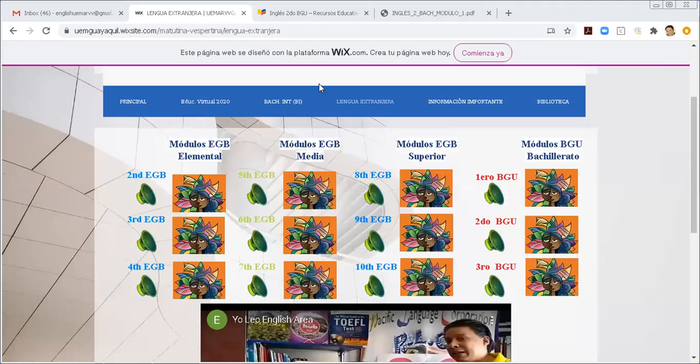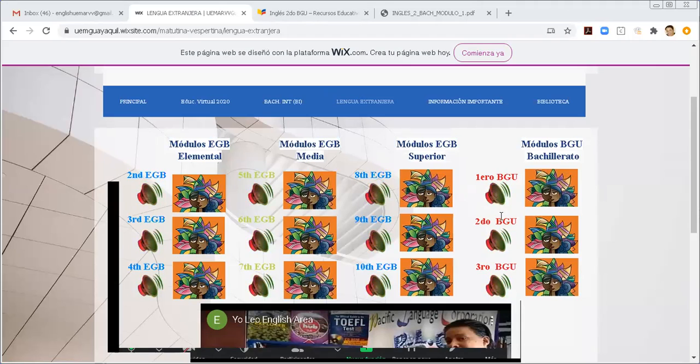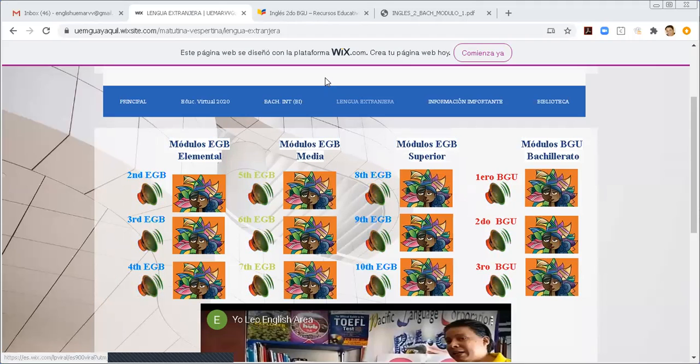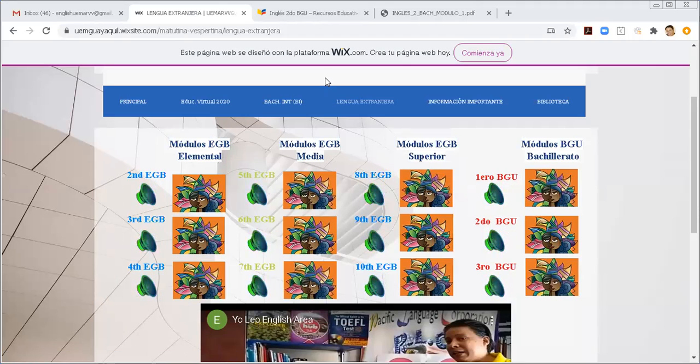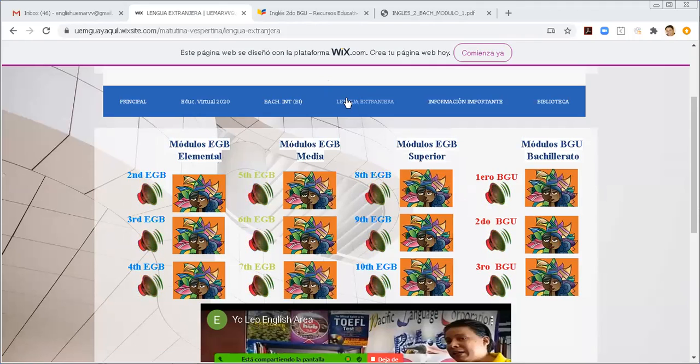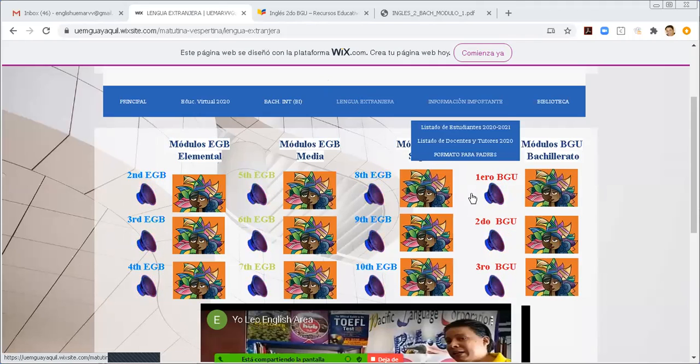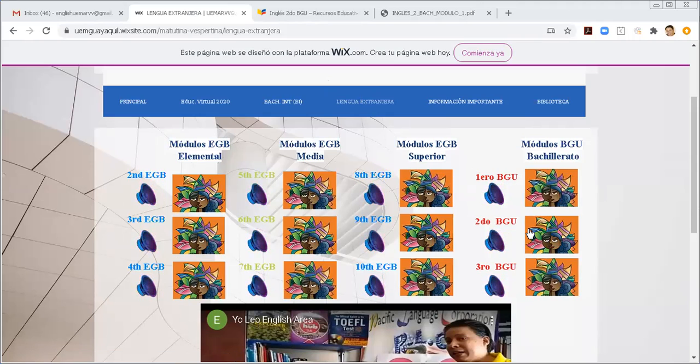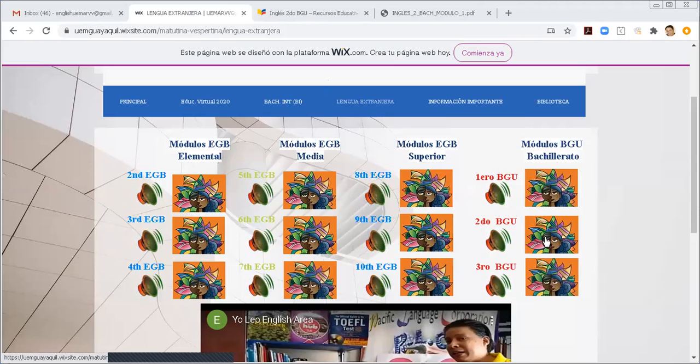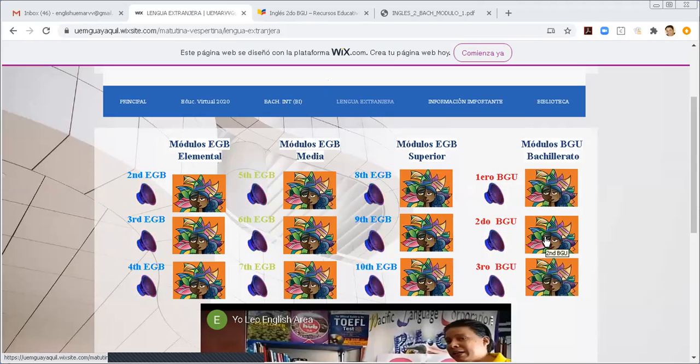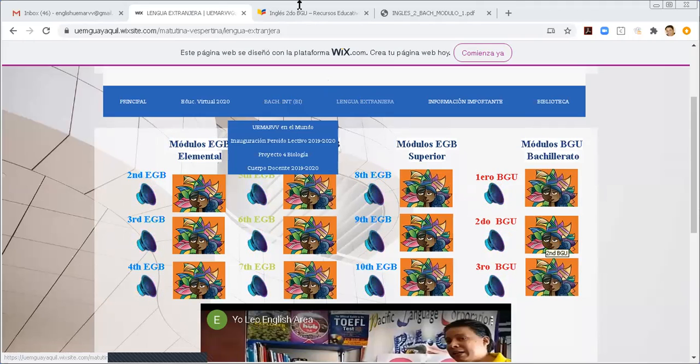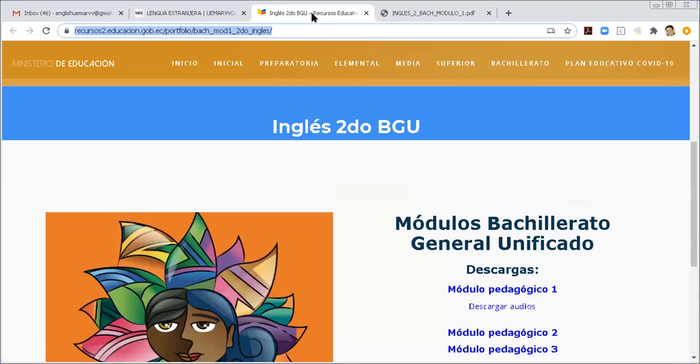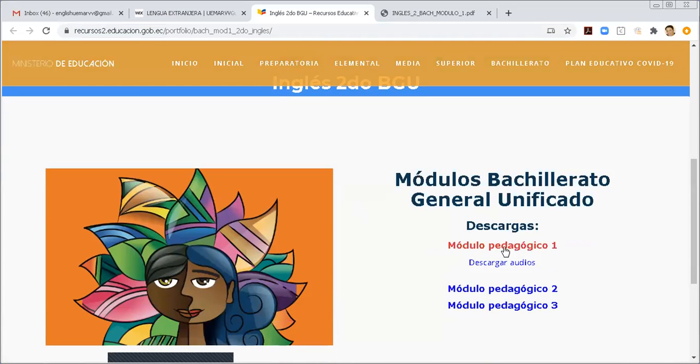Well, based on the module number 1, we are going to develop the following activities. Let me share my screen, and then I'm going to explain. Once again, I'm going to explain that you can find the module 1, 2nd Bach, Segundo Bachillerato, here in the Unidad Educativa de Acabos Verabera website, Lengua Extranjera. You click on this, and then click on second Bachillerato. And then you go to Recursos 2, Ministerio Educación, and we are working on Modulo Pedagógico 1.